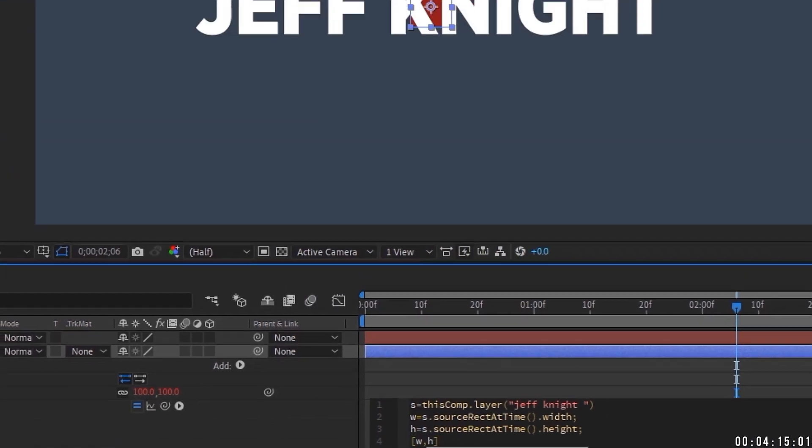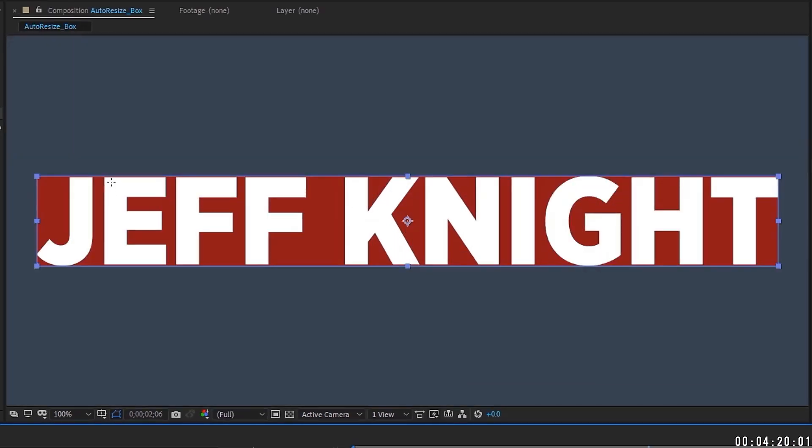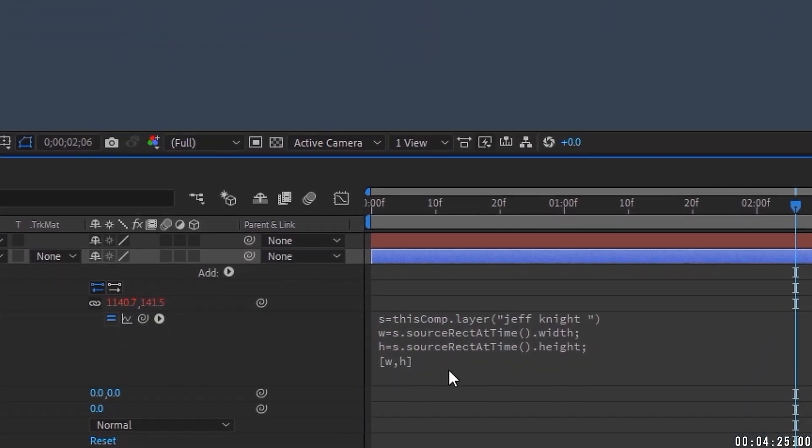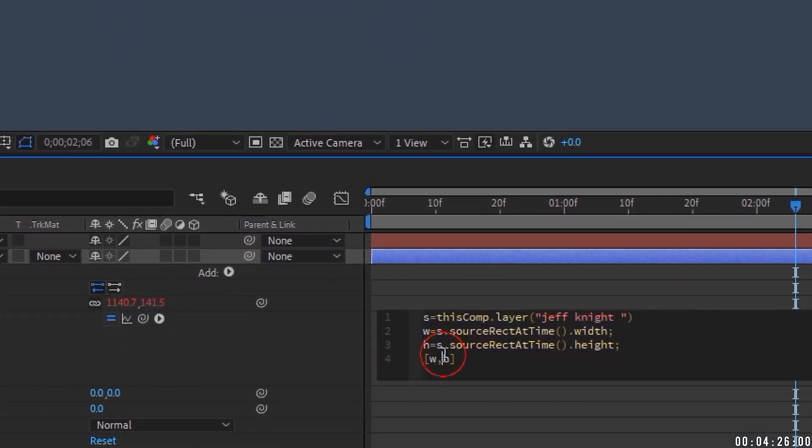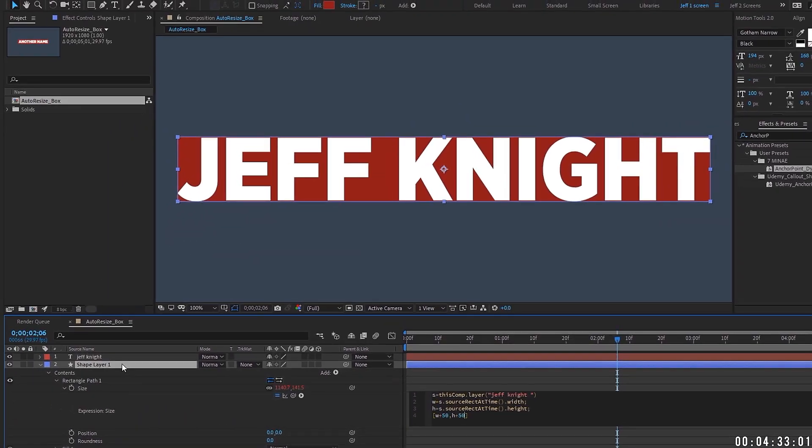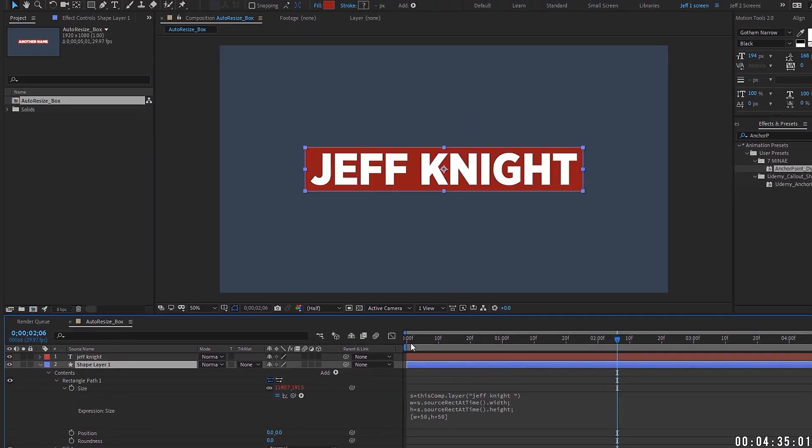So if we click away, we can see that our box automatically resizes itself. Now notice though that our box is really tight around our text here. So the first way to kind of deal with this padding around our text, if we go into this WH layer, you can actually add in pixels. So say W plus 50, H plus 50. And that's just width and height. We're going to add 50 pixels. That's something you can do pretty quick.